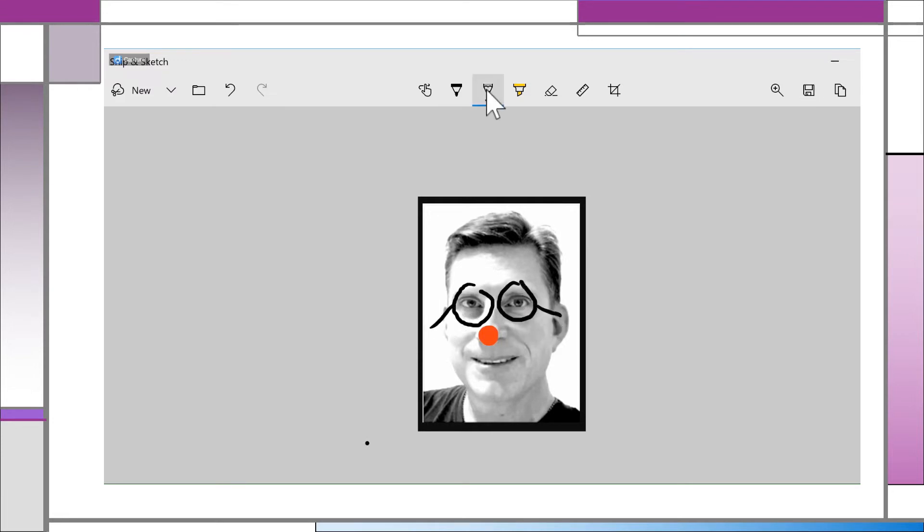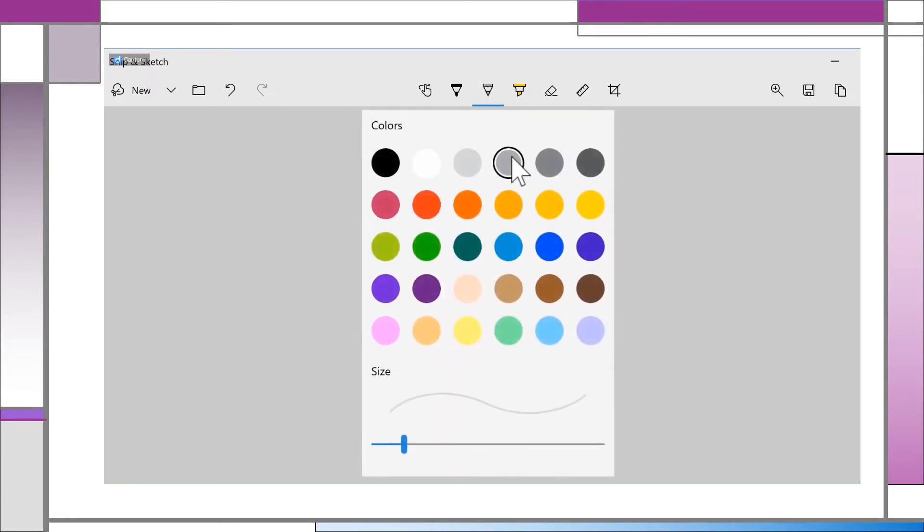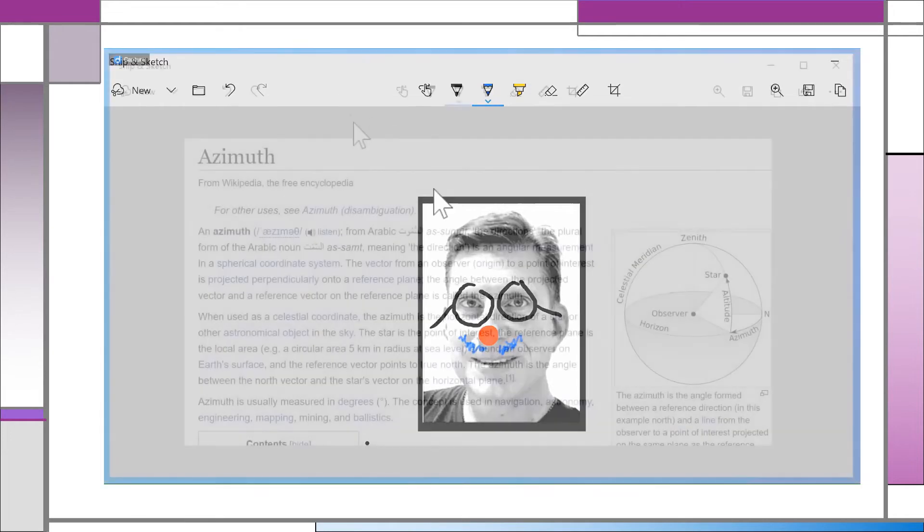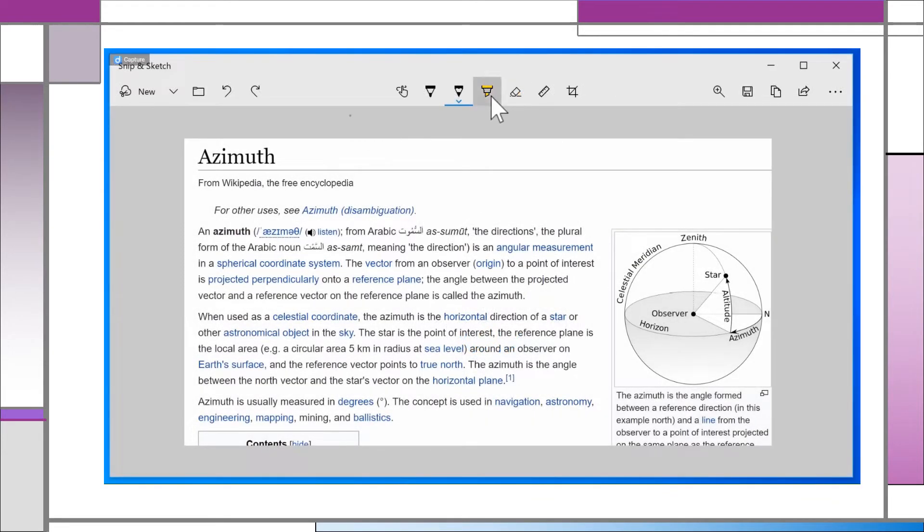The pencil tool is the same, except simulates the look of pencil lead and has a softer feel. The highlighter acts like you'd expect it to.